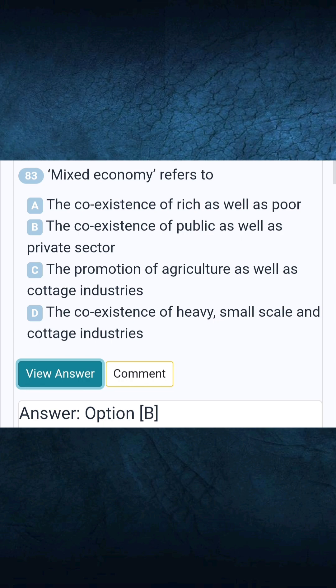Question 83: Mixed economy refers to. Answer B: The co-existence of public as well as private sector.